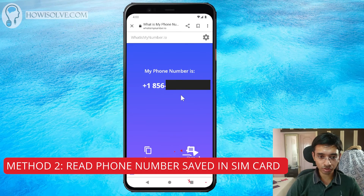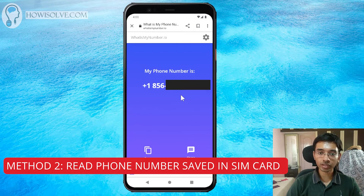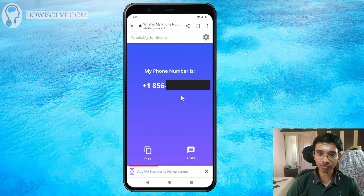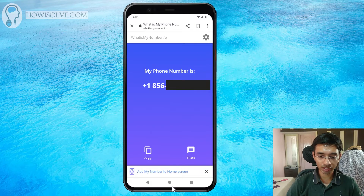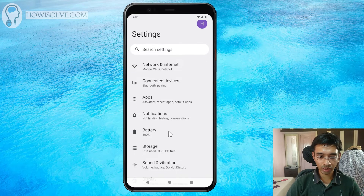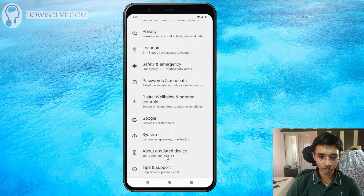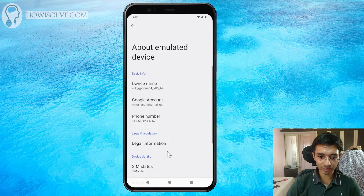If you do not want to use this service, you can find out your phone number using your SIM card. Some network providers save your phone number in the SIM card they provide you, but this is not always the case. If your SIM card does have your number saved, simply go to your Android settings by clicking on the spanner icon, then scroll down to 'About Phone', and over here you should see your phone number.